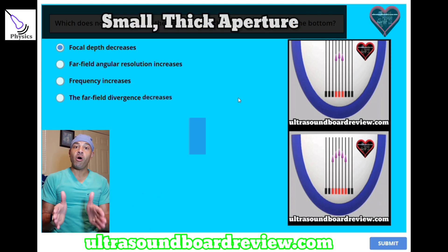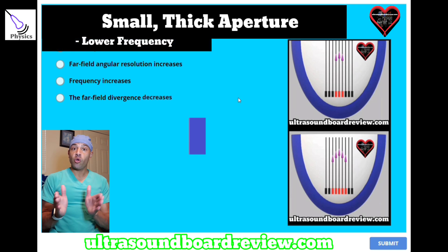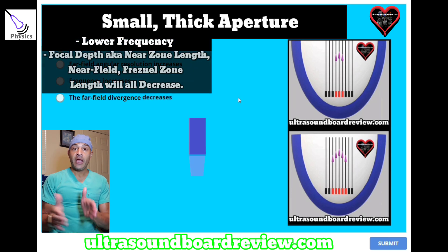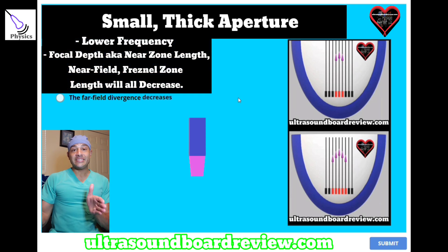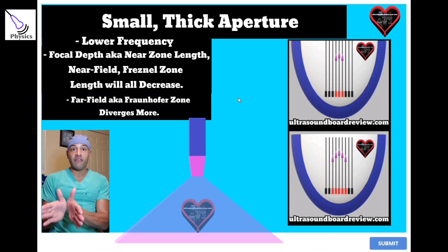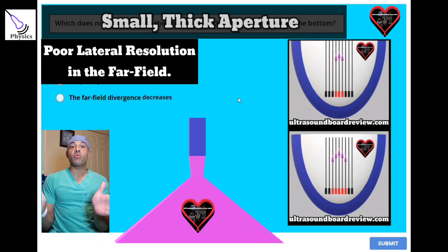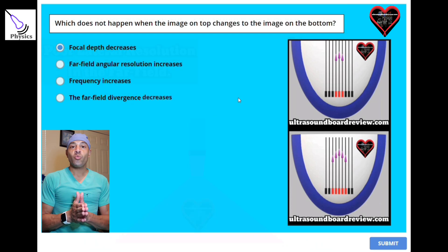When you have a small crystal, that means you're using a lower frequency, your focal depth decreases, and your far-field diverges more dramatically, thus decreasing your lateral resolution.